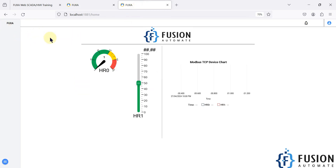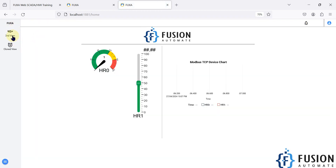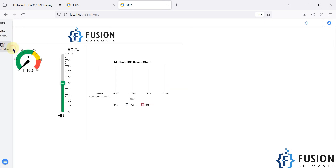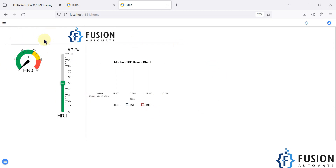We will press OK and then save our project. Now here is the FUXA SCADA home — the dashboard. I can refresh it and here you can see 'Second View' and 'Clone View'. If I go to the second view by clicking on it, you can see the second view page. If you go to the clone view, you can see the clone view page. We had made changes to the size of this clone view, which is why it looks like this.